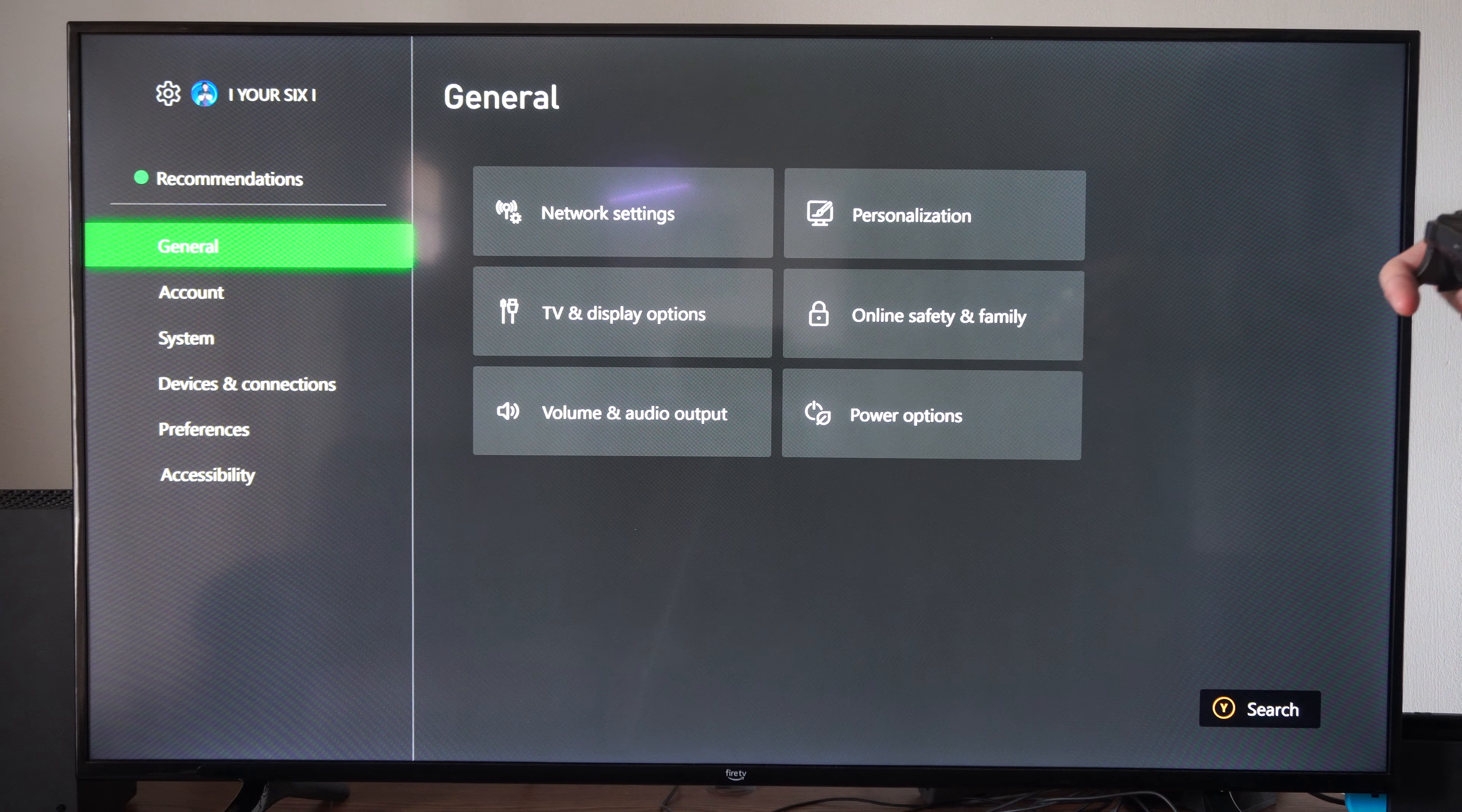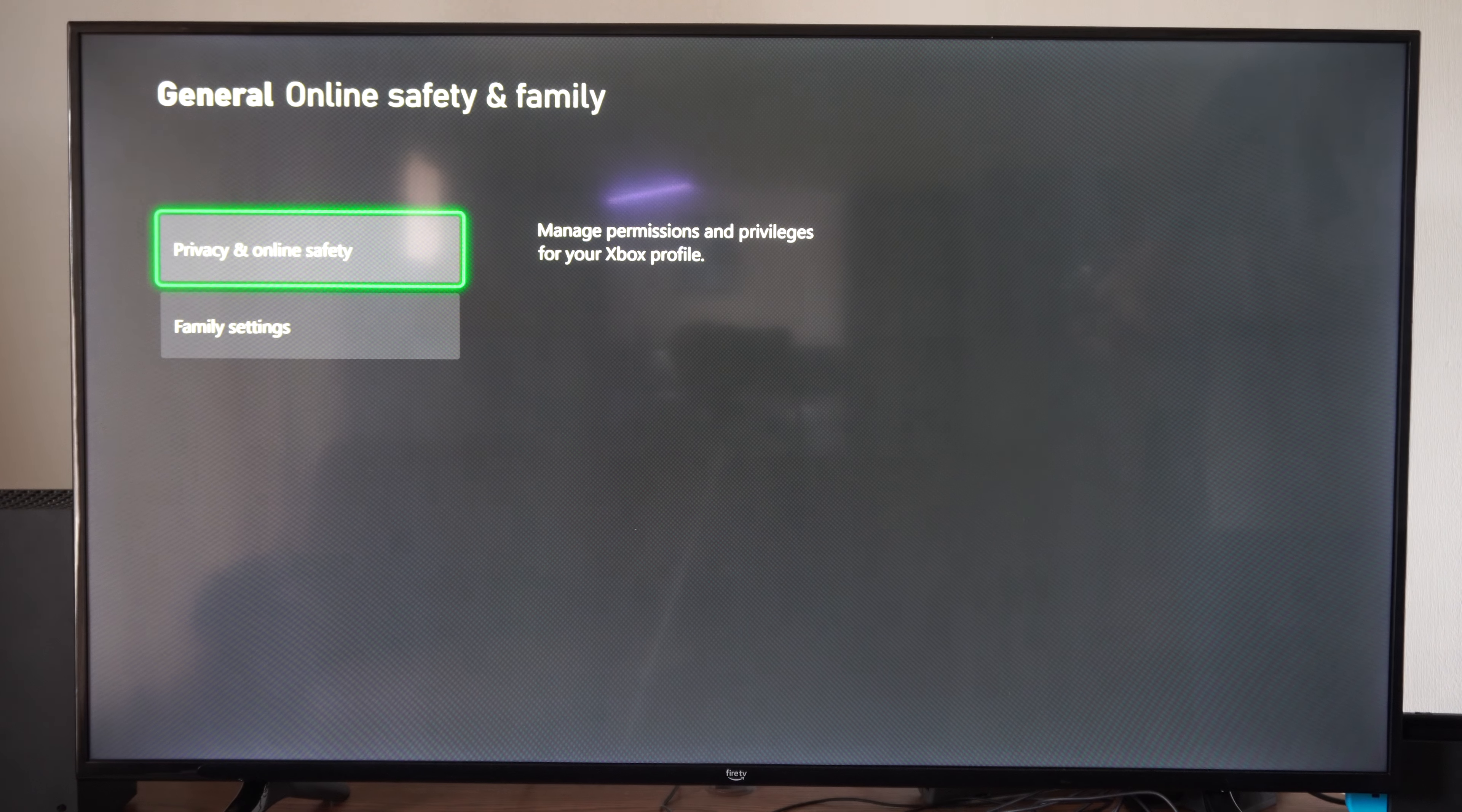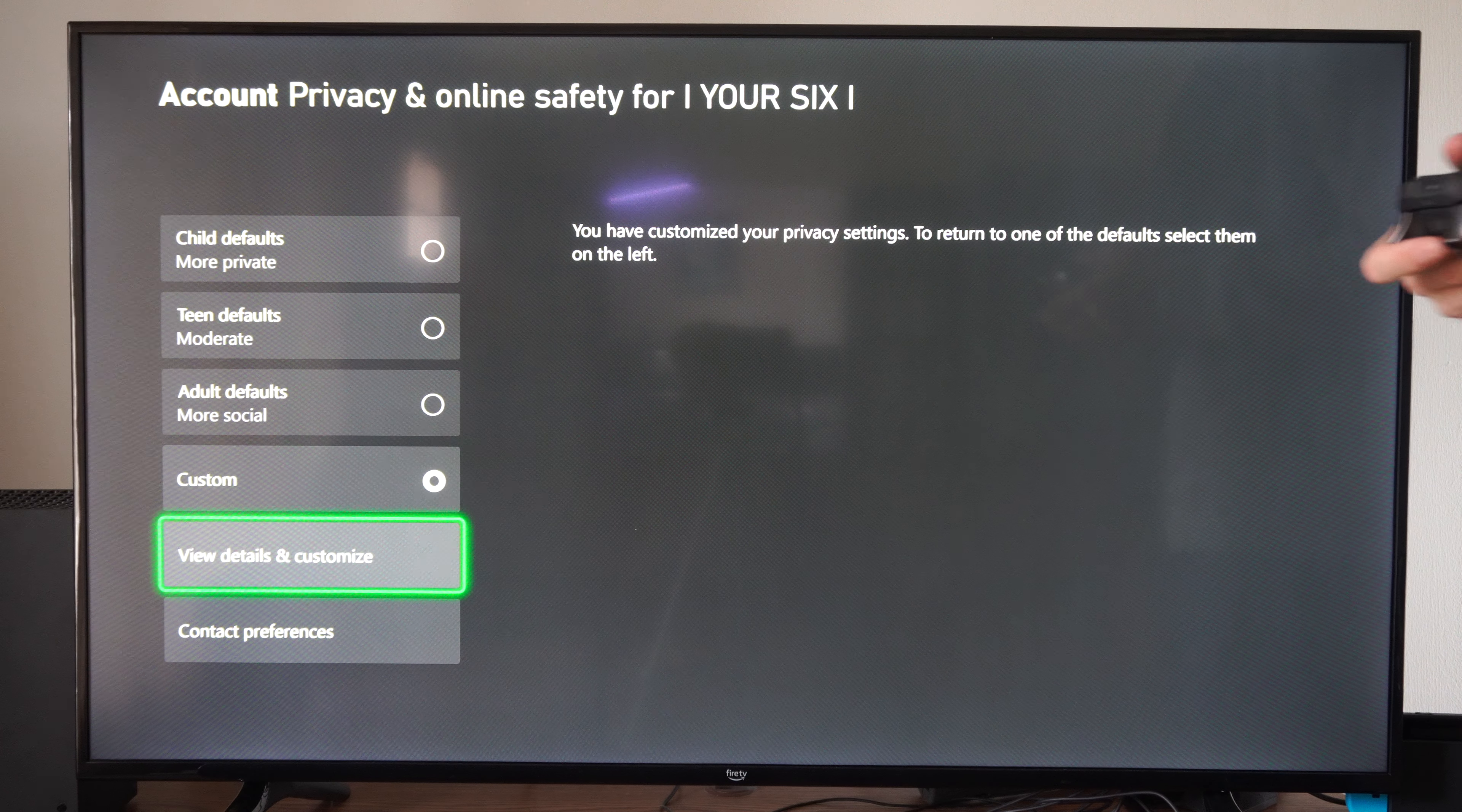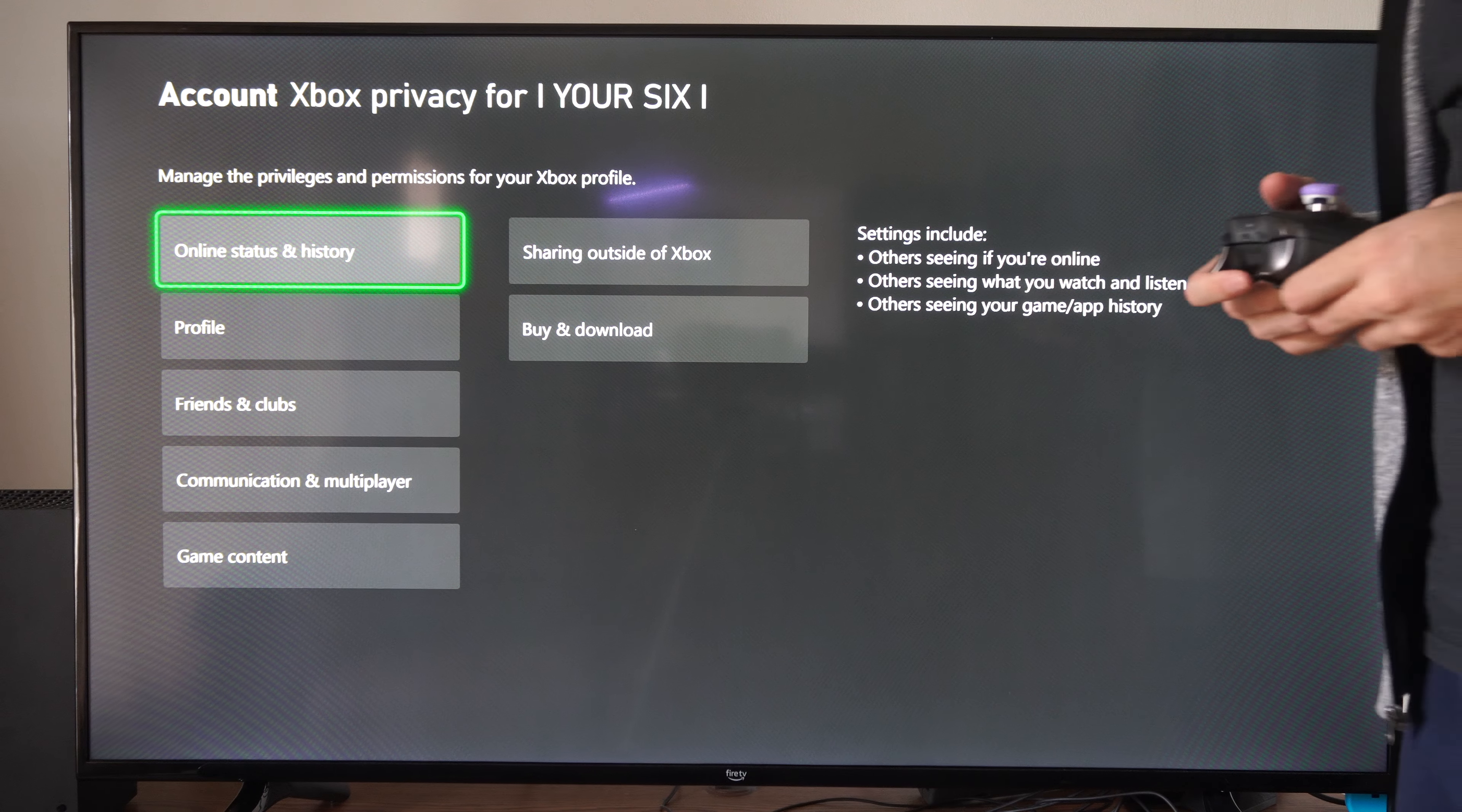So we can go to settings right here. Go to general and go to personal. Let's go on down to online safety and family. Then go to privacy and online safety. Then go to Xbox privacy. And let's go to custom and go to view details and customize. And we want to go to online status and history.